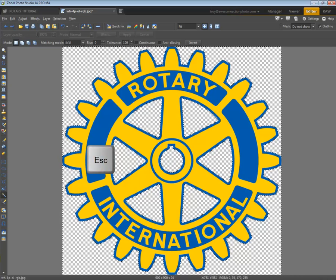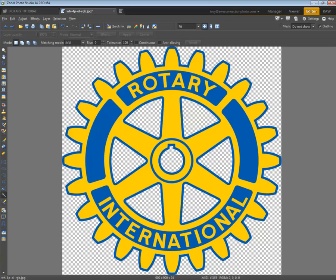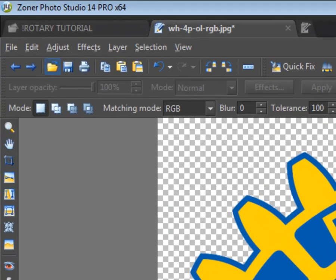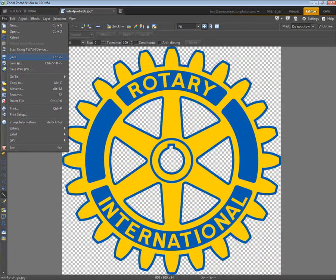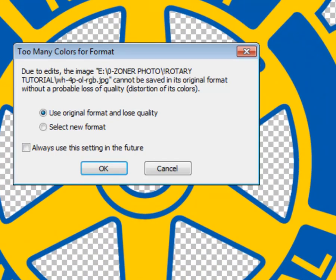Press your escape key and that will get rid of all of your dancing ants. Now we are ready to save this in a format where the transparency is still going to be active — a JPEG will not work, and this image was originally a JPEG. So next, come up top, press File, and we're going to press Save As and select a different file type.